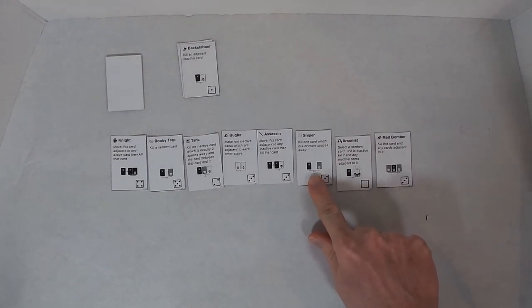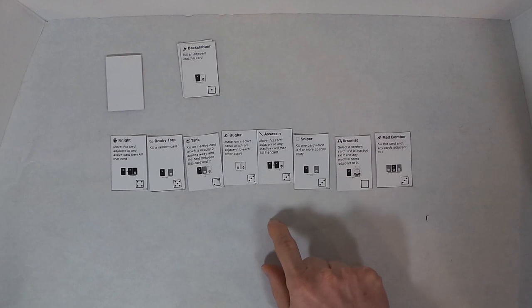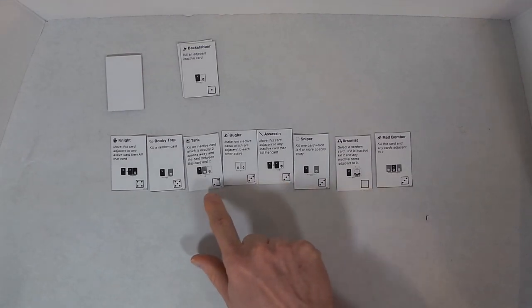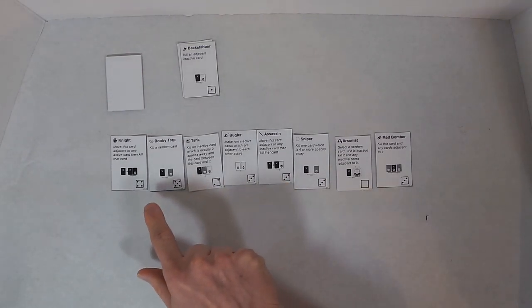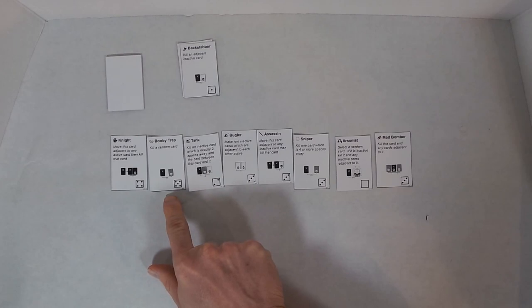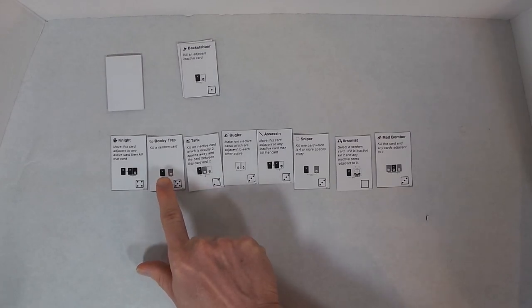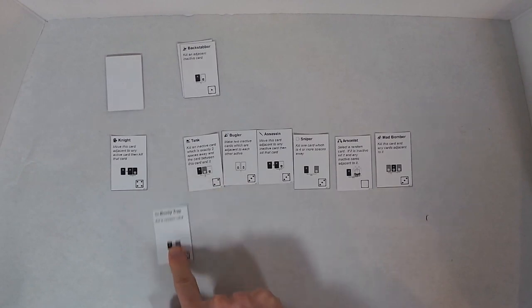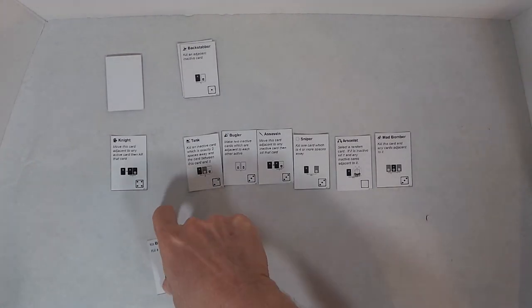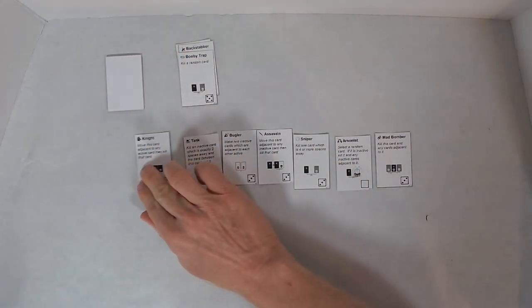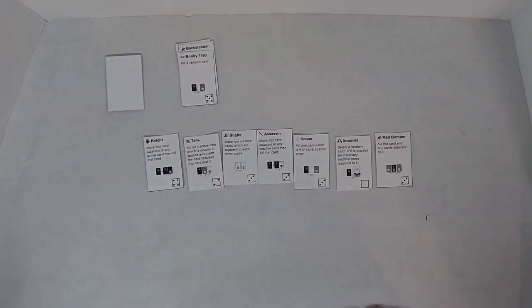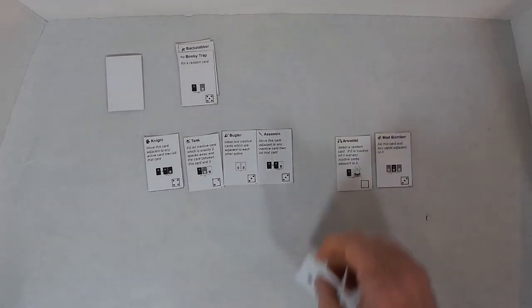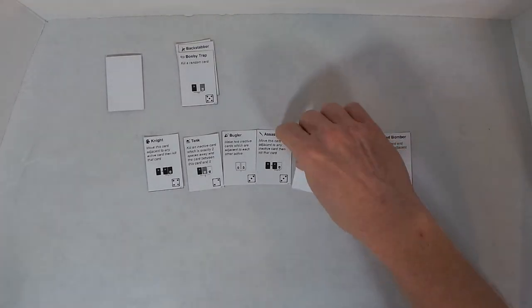Sniper: Kill one card which is four or more spaces away. One, two, three, four. I will kill the Booby Trap with the Sniper. And then the Sniper becomes inactive.